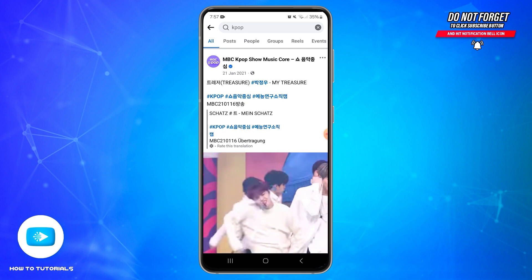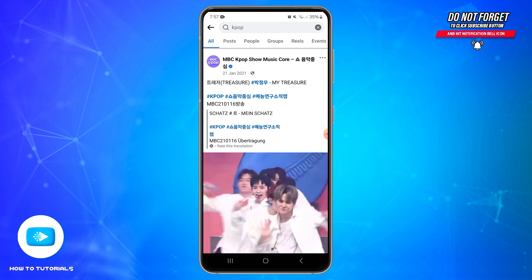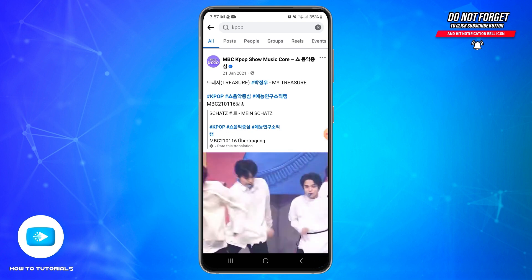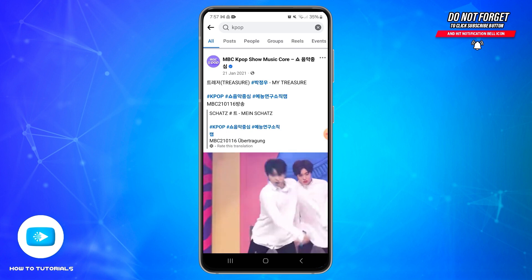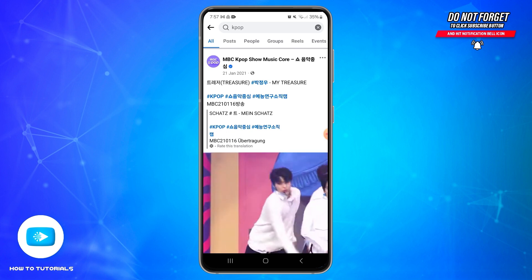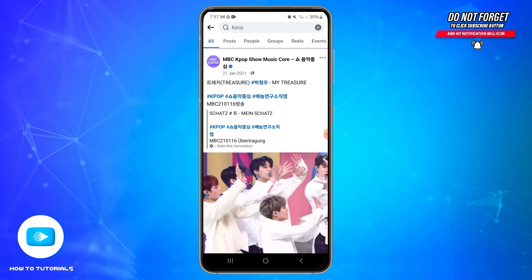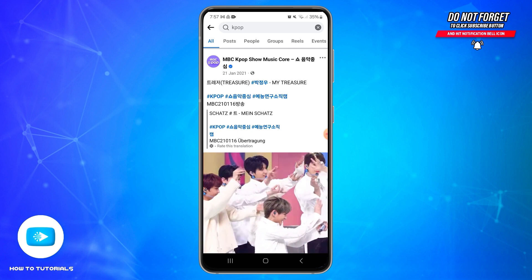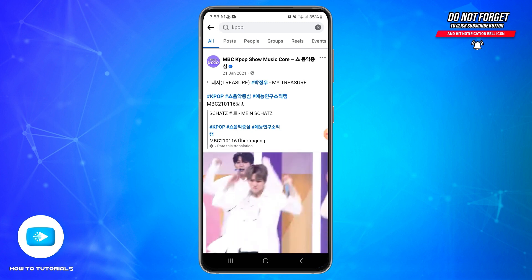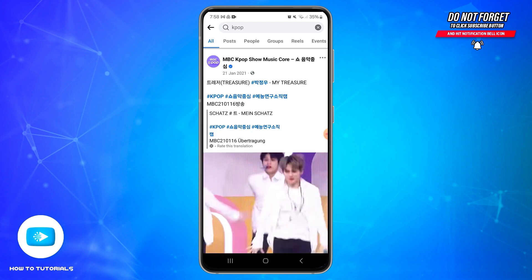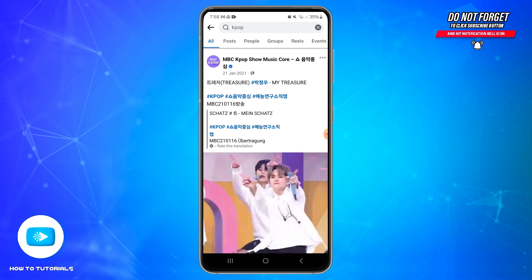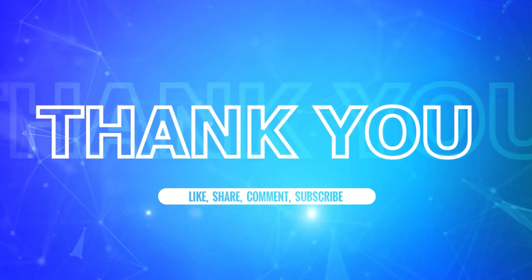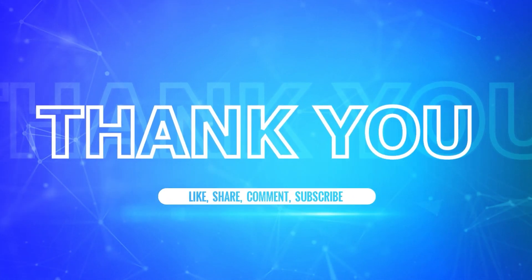This allows you to easily translate posts from friends or pages you follow into your selected language. By following these steps, you should be able to set the See Translation option on the Facebook app. I hope this tutorial was helpful. If yes, don't forget to like, share, and subscribe to our channel, and hit the bell icon to never miss any updates. Thank you for watching.